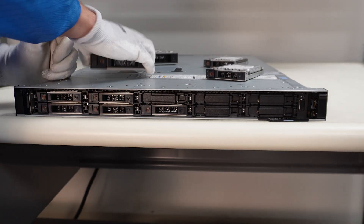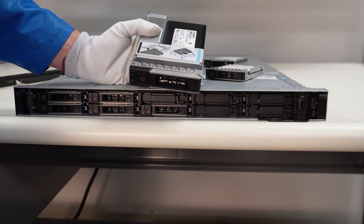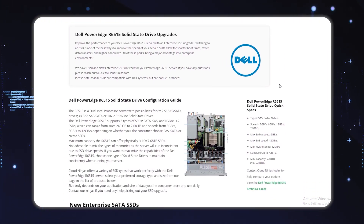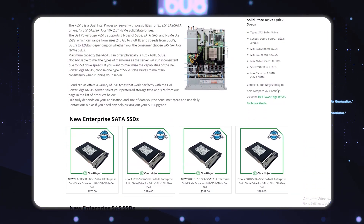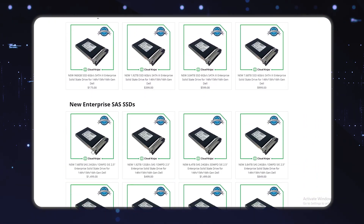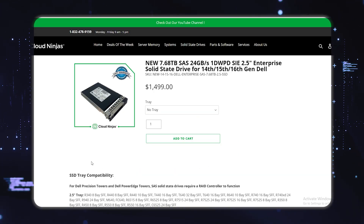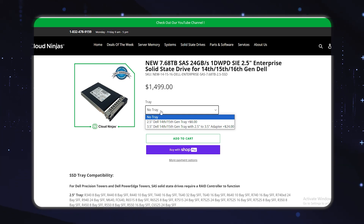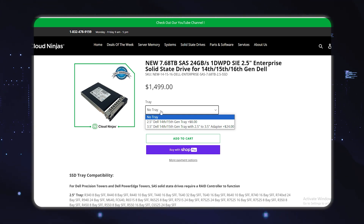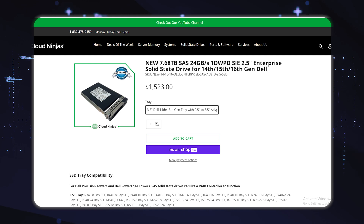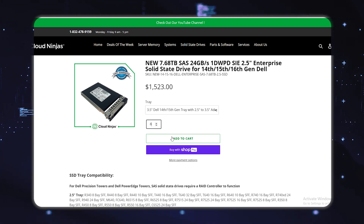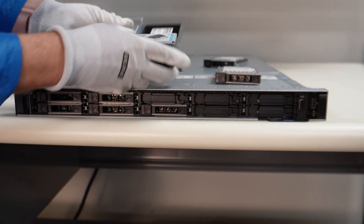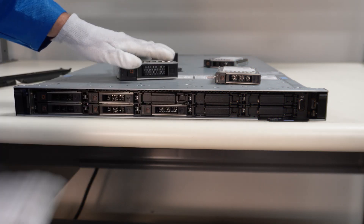If you go to our website and you want an SSD in a 3.5 inch chassis, we do support that. When you select your SSD — for example a 7.68 TB — at checkout there will be a dropdown showing whether you need a 2.5 inch tray, or a 3.5 inch tray with an adapter or converter, so you have the full kit ready to pop into your system.